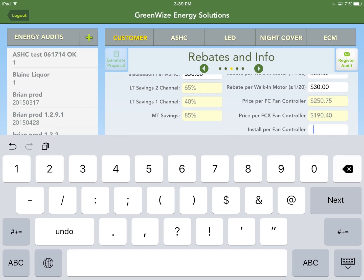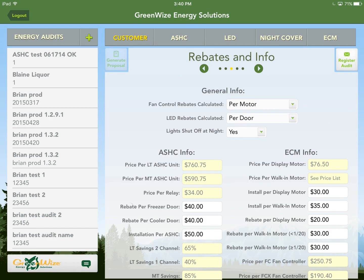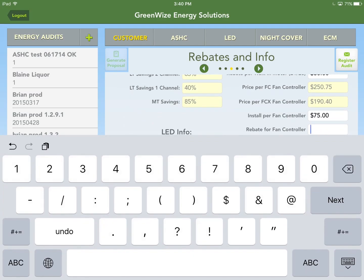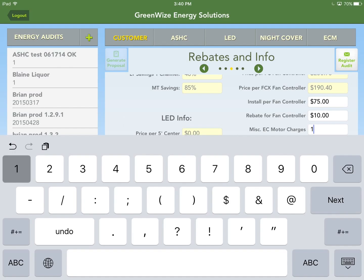Install per fan controller — $75. Rebate for fan controller: since our application calculates per motor, we'll say $10 per motor. For miscellaneous EC motor charges, there's a good chance you'll be swapping old single-speed motors for new two-speed EC motors, which may require extra wiring, wire nuts, and other materials. This field is for an all-encompassing charge for those extras — let's say $100.